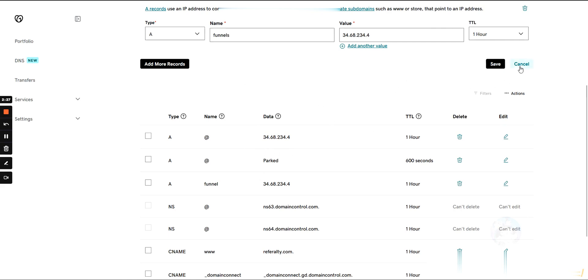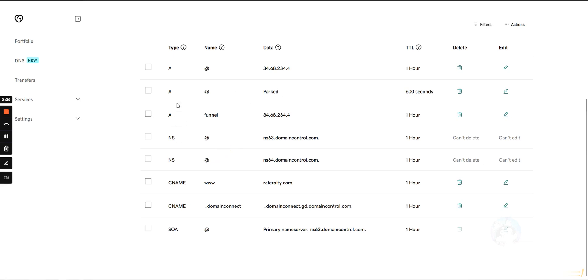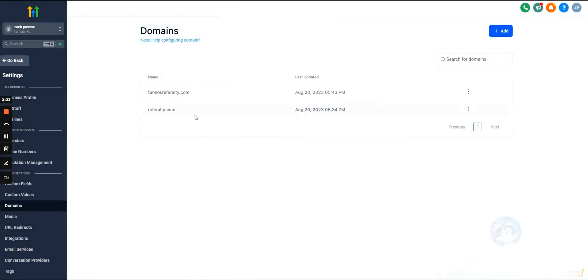So I've added them so we don't have to wait. But if you add these in and GoHighLevel can't find the DNS record you created, and you've double-checked it and everything looks right, just give it some time. It can take up to about 24 hours to update sometimes.